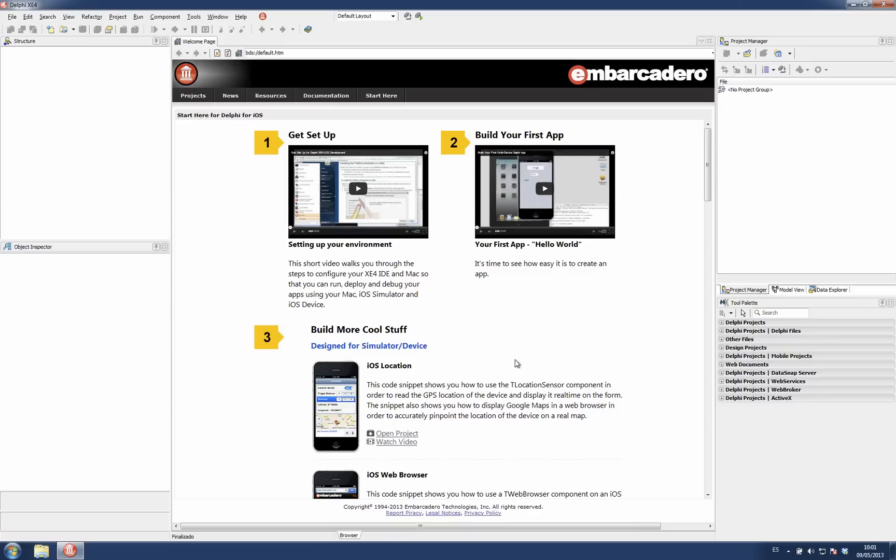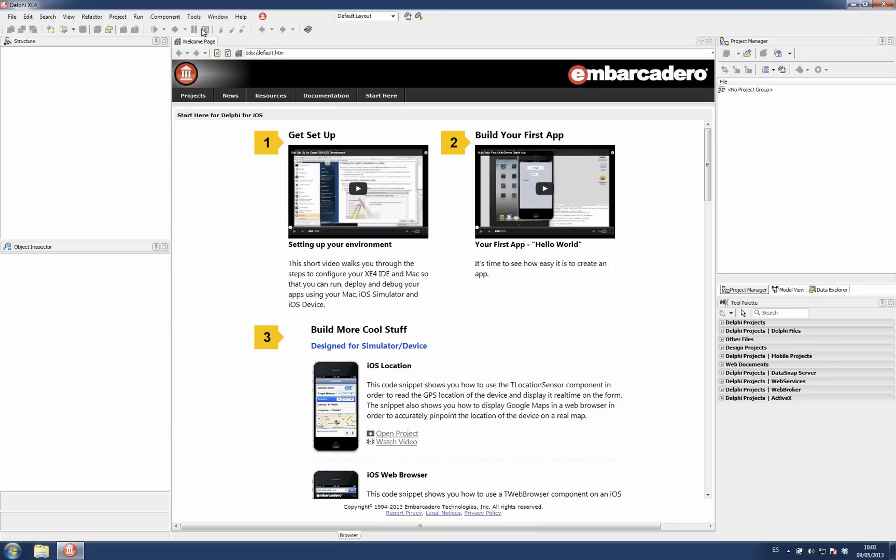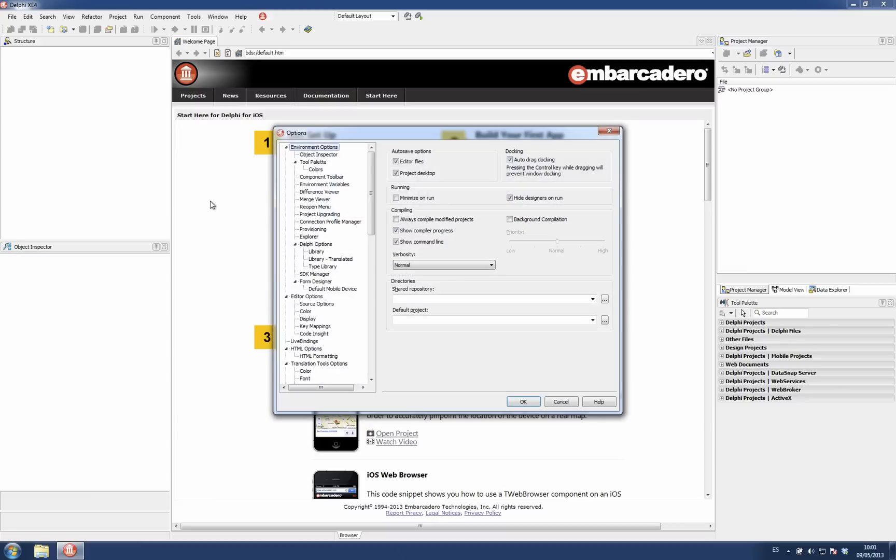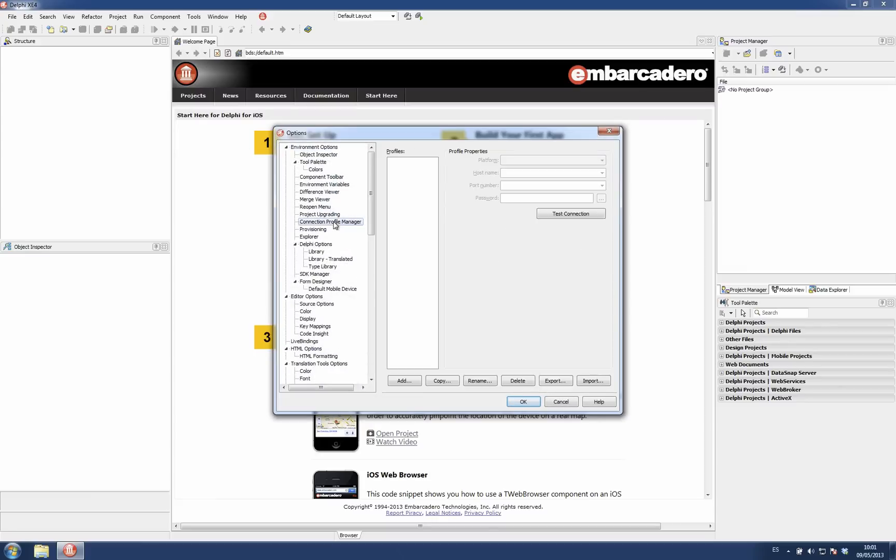I'm going to show how you can create, edit, delete, export and manage all the connection profiles in the IDE. The main option is located on Tools Options dialog and is called Connection Profile Manager.